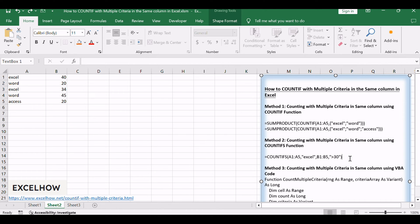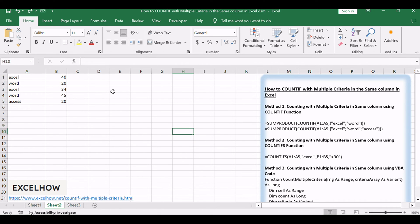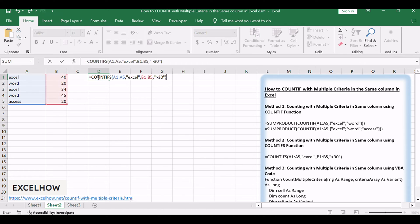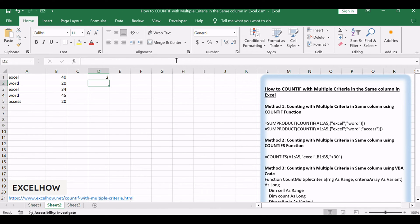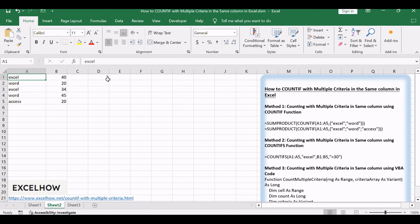After entering the formula, press Enter to calculate the result. Verify that the count matches your expectations based on the specified criteria. If needed, adjust the criteria or range and recheck the result.